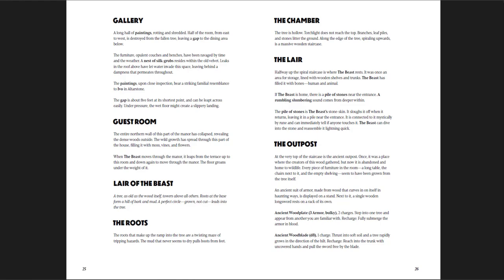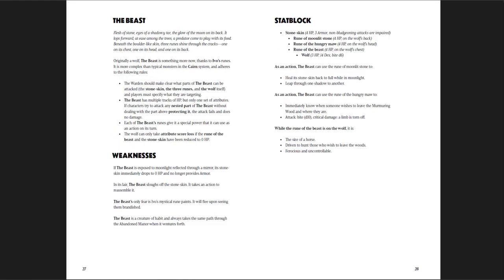Eventually you get the Lair of the Beast. A tree, as old as the wood itself, towers above all others, roots at the base form a hill of bark, and about a perfect circle, grown, not cut, leads into the tree. You go in and face the Beast, which is kind of like a really warped wolf. The Warden should make clear what parts of the Beast can be attacked. The stone skin, the three runes, and the wolf itself.